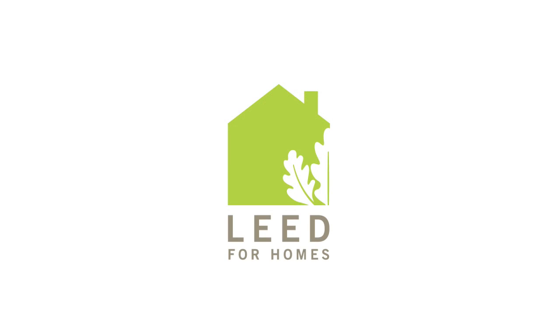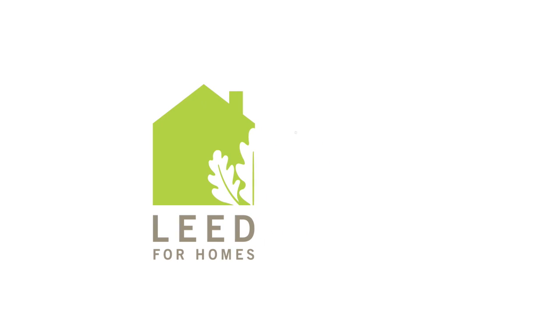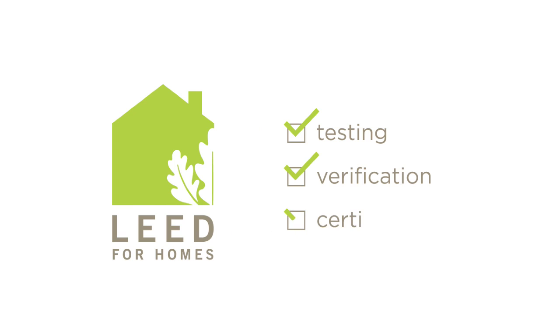Well, the U.S. Green Building Council offers LEED for Homes, a nationally recognized and respected green home building rating system that assures the green claims of new residential construction through third-party testing, verification, and certification.